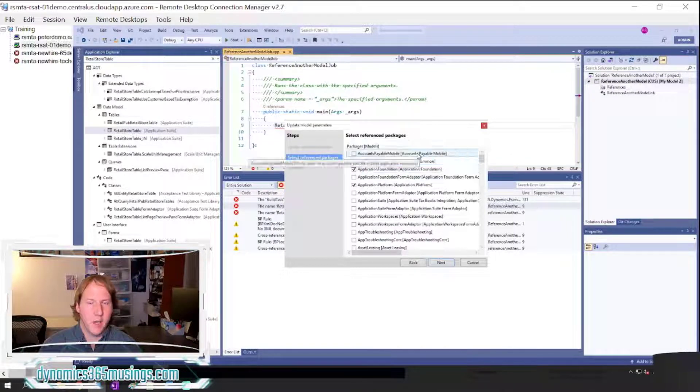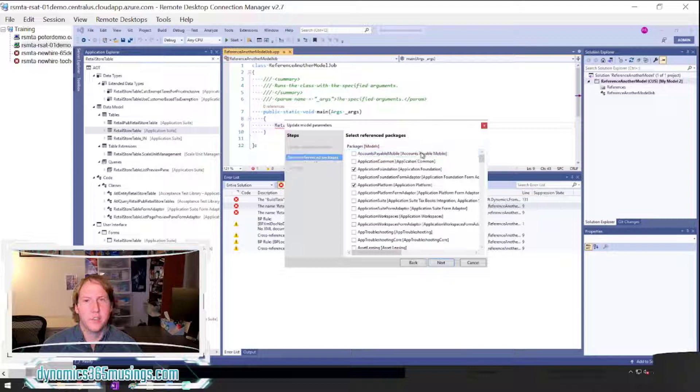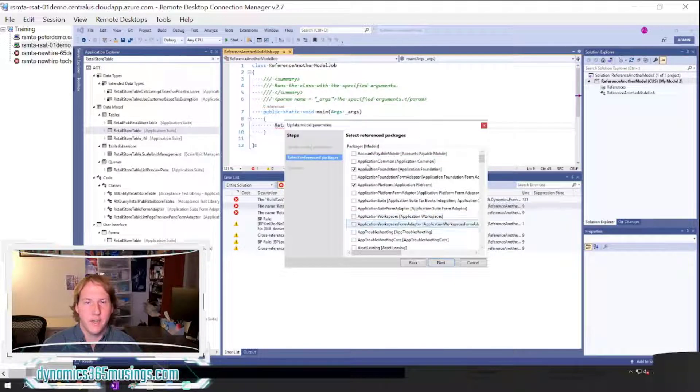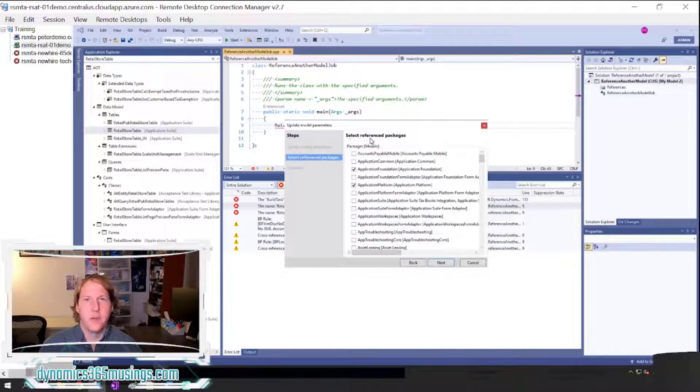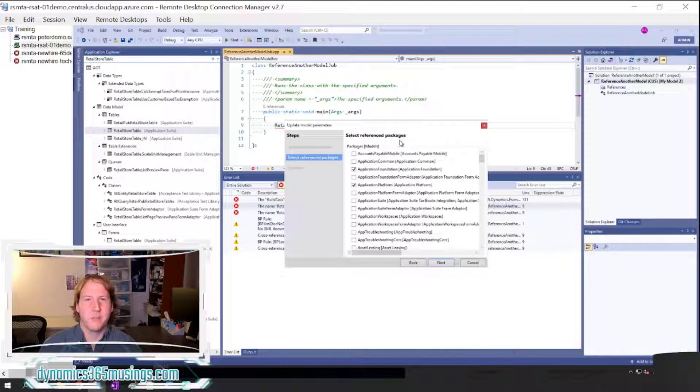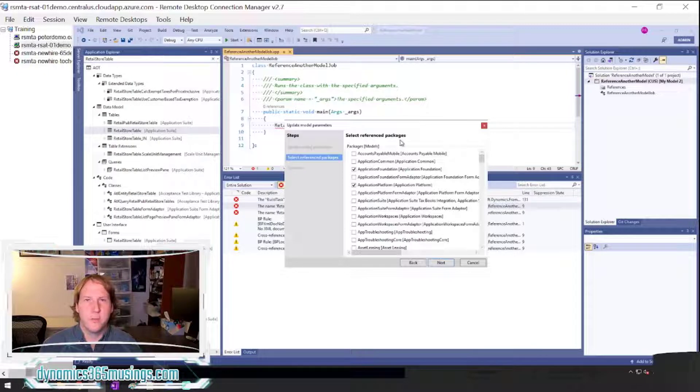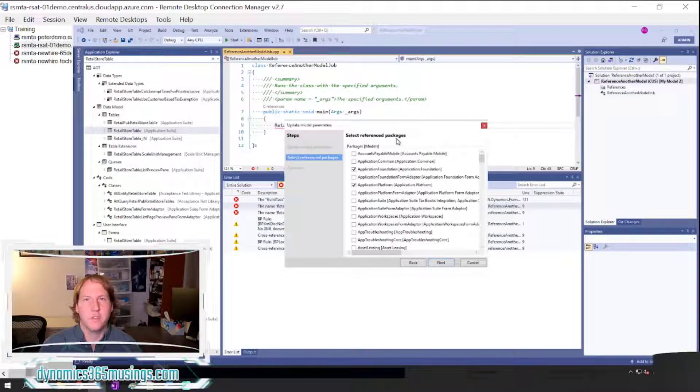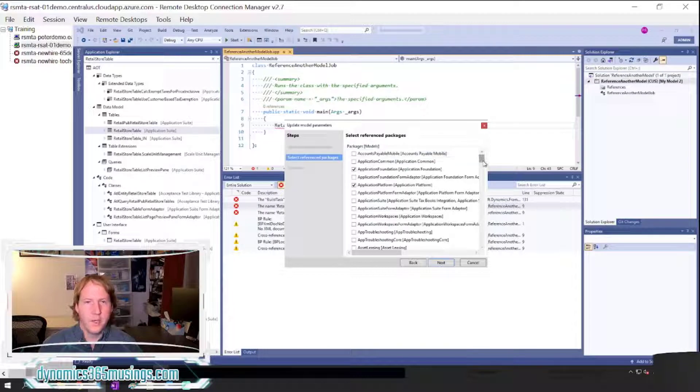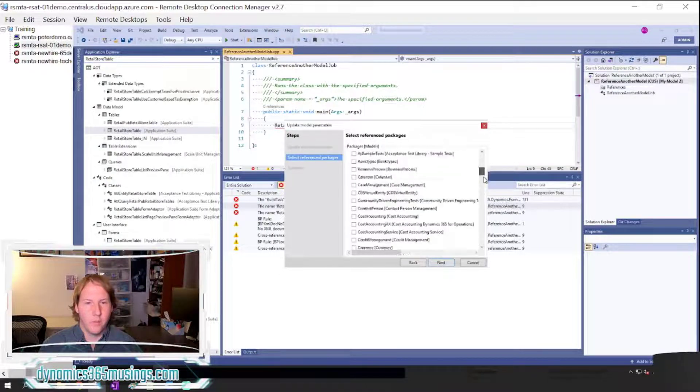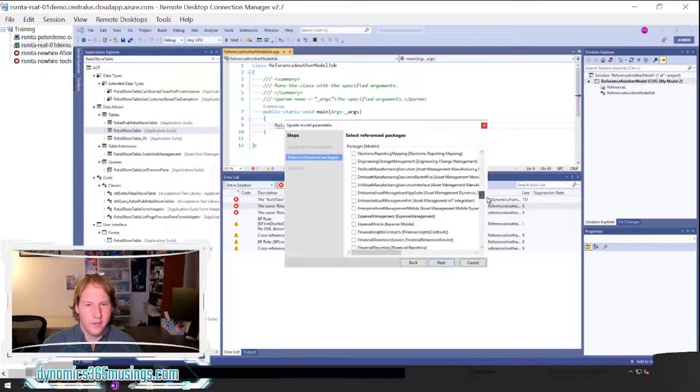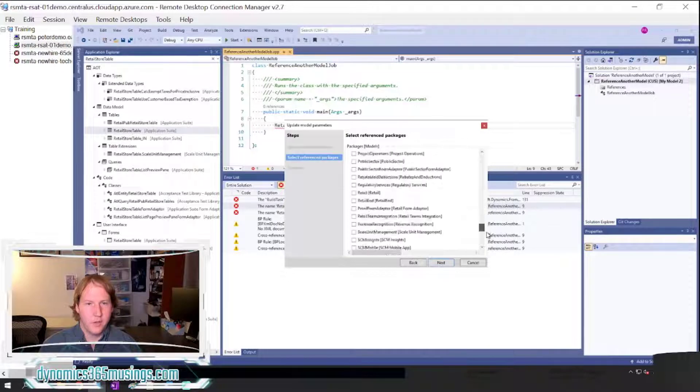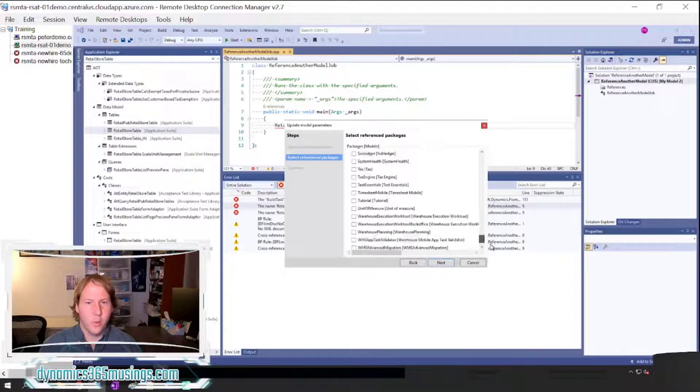This says select reference packages. Basically I tend to think of these packages and models as similar things. I'd maybe prefer this language to be select reference models, but for now you can kind of treat those as similar meaning terms even though there is a slight difference. Okay, so in this list it's going to show all the models in our system and you can see that there's quite a few.